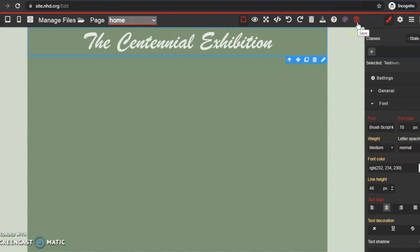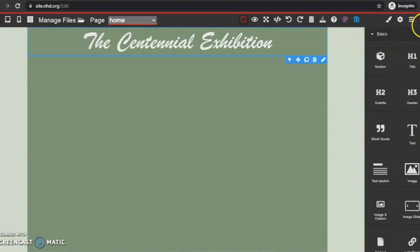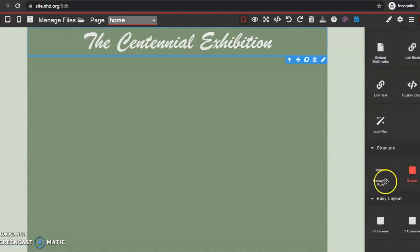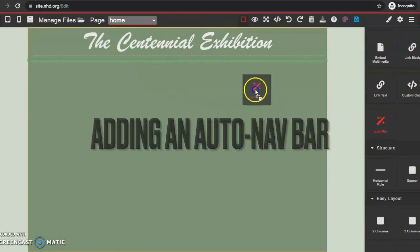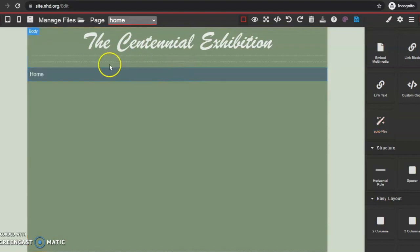Now that I've added my title, I want to add a few different elements. When adding elements, you always want to come back to this block button, and it will open up all of these different choices for you. The next thing I want to add is a horizontal line to keep my title separate from the rest of the content. Under my horizontal line, I want to add an auto navbar — this is a super important feature. This will navigate your judges, your audience, and any users from page to page. The best part is you don't have to worry about linking pages together with the auto navbar. Every time you create a page, it will automatically appear. So we'll see that a little bit later — right now I have one page, my homepage.